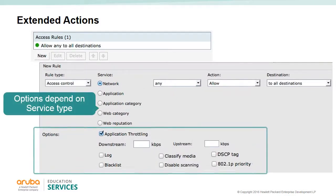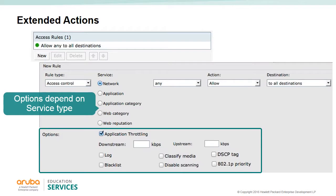Extended actions are performed above and beyond the main action. The log action means all logs will be sent as security logs to a server; the logging server is configured under system monitoring. The blacklist option removes the user from the network — the user is not allowed back unless unblacklisted or the blacklist time expires. The blacklist time is set in the security window. Classify media prioritizes video and voice traffic. Disable scanning disables ARM scanning when the rule is invoked.